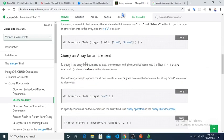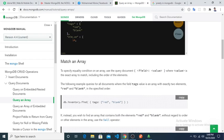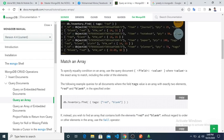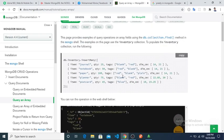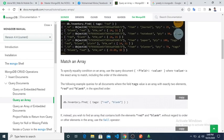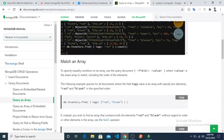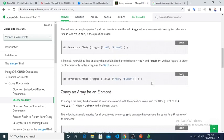Now let's query an array for an element. If you want to find only the documents where tags contains 'red', after running it returns a lot of documents that have tag red. If I use count(), it returns four — meaning we have four documents that have tag red.